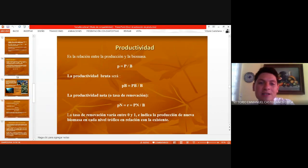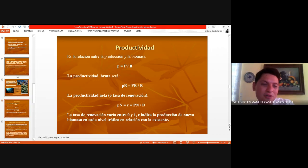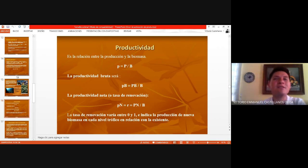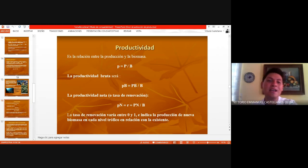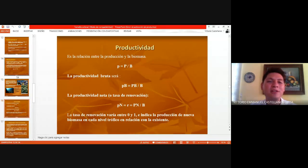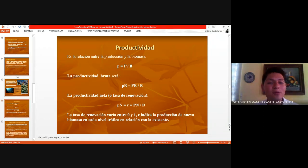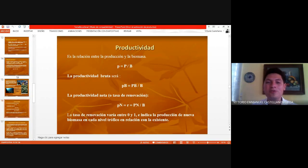De ahí se desprende otro concepto: la productividad. Parece similar a producción, pero producción es literal lo que se produce, y la productividad es como tu rendimiento. Por ejemplo, si tú fabricas algo, para calcular tu productividad dices: ¿cuánto material necesito?, ¿cuánto tiempo me llevo?, ¿y qué tanto puedo producir en determinado tiempo con determinada cantidad de material? Eso es una relación de productividad, y lo mismo puede calcularse en el ecosistema.